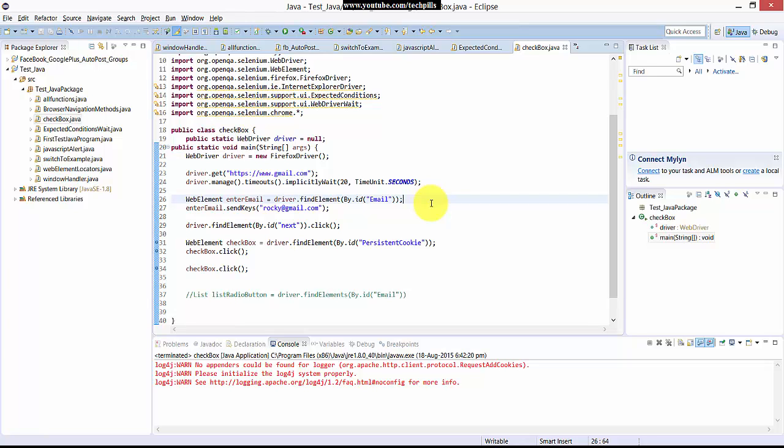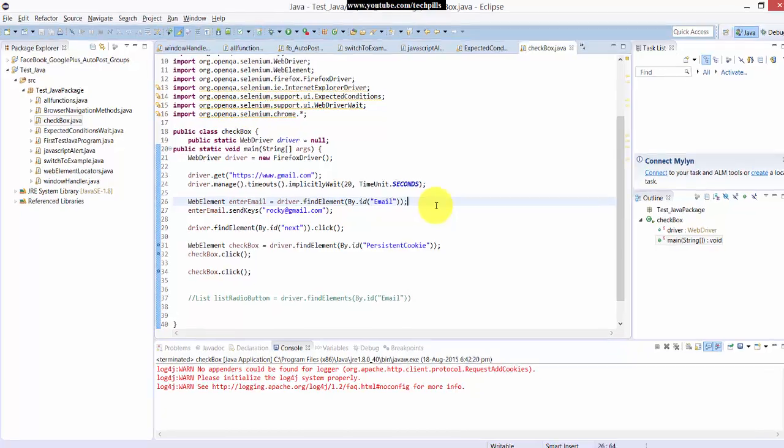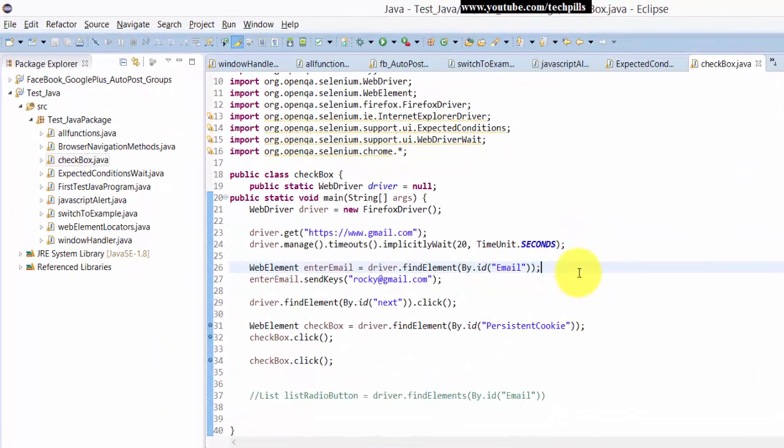Hi everyone, in this video I'm going to explain about this checkbox, how to click the checkbox using Selenium script.